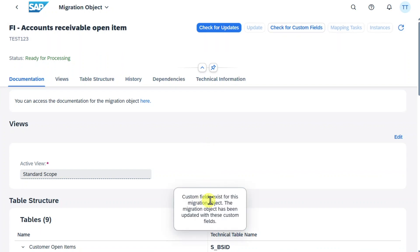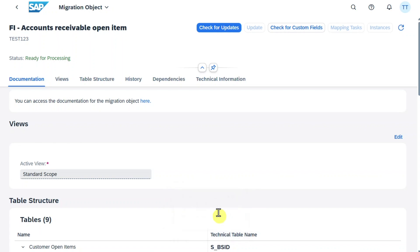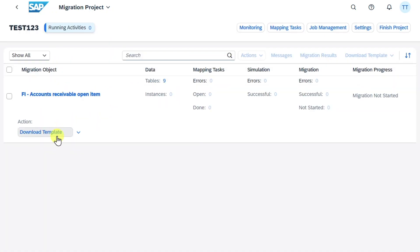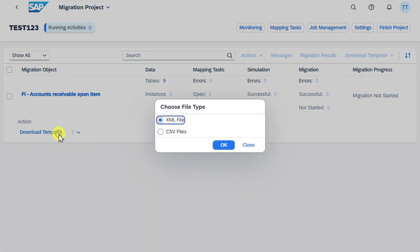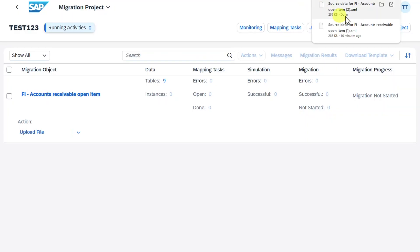Now we can see custom fields exist. The migration object has been updated. Okay, so now we can go back. Then we can click here on download template again. XML file. Hit OK. Now the file was downloaded.